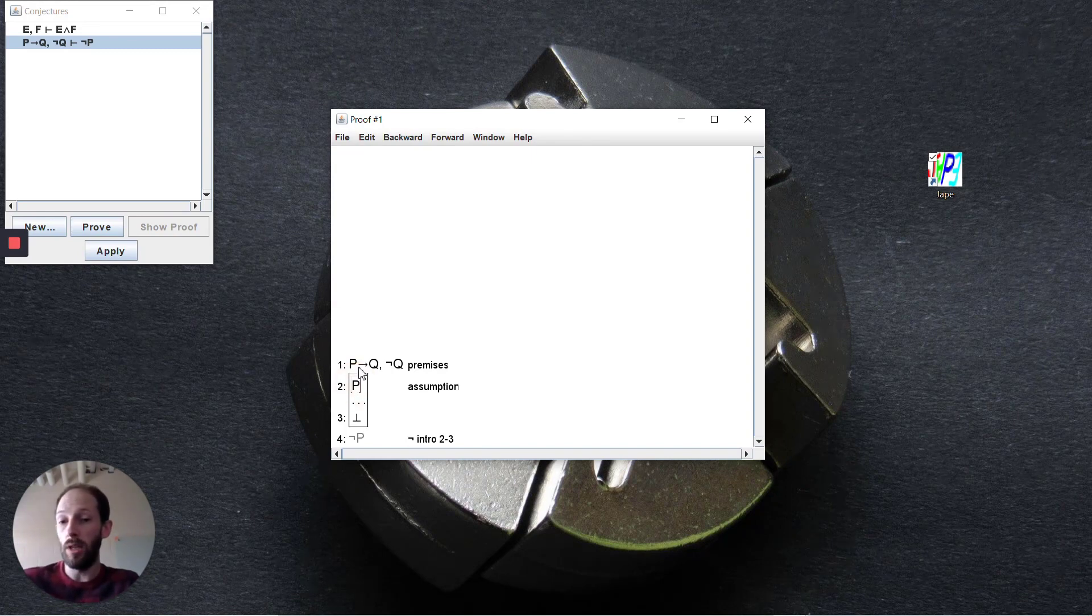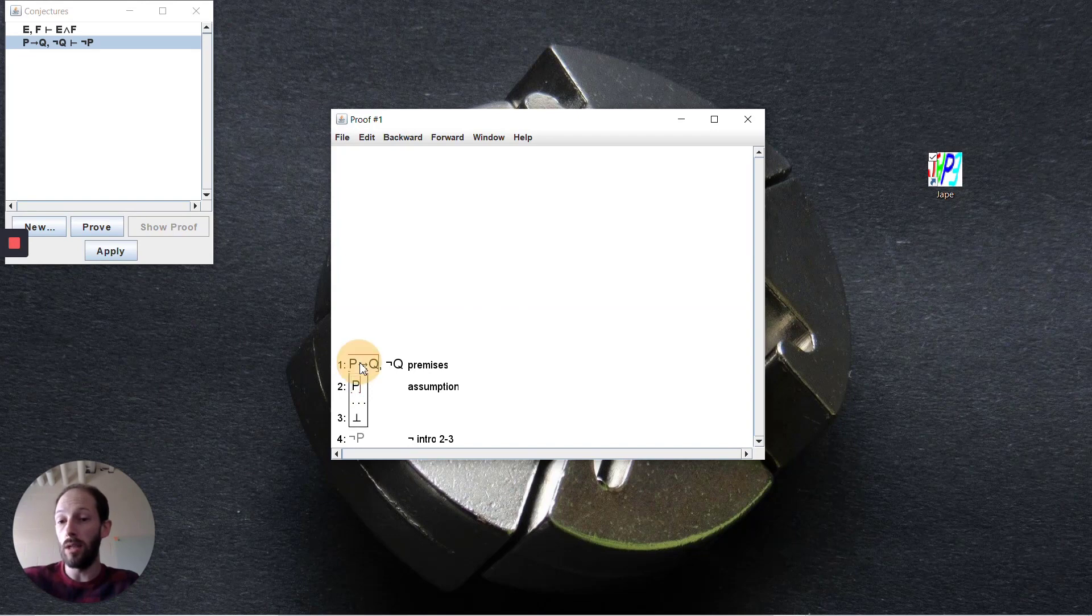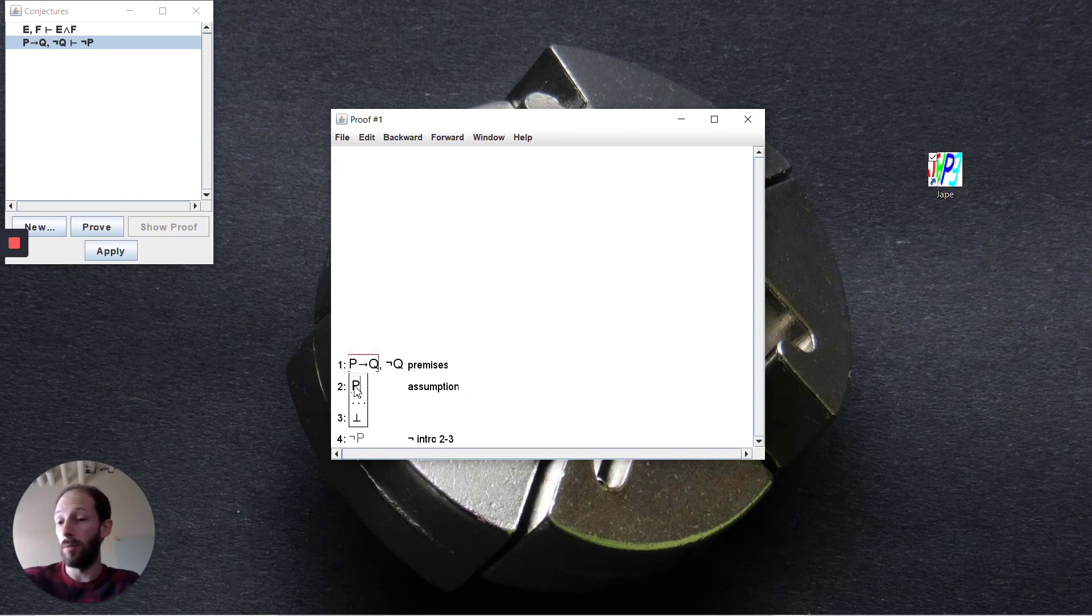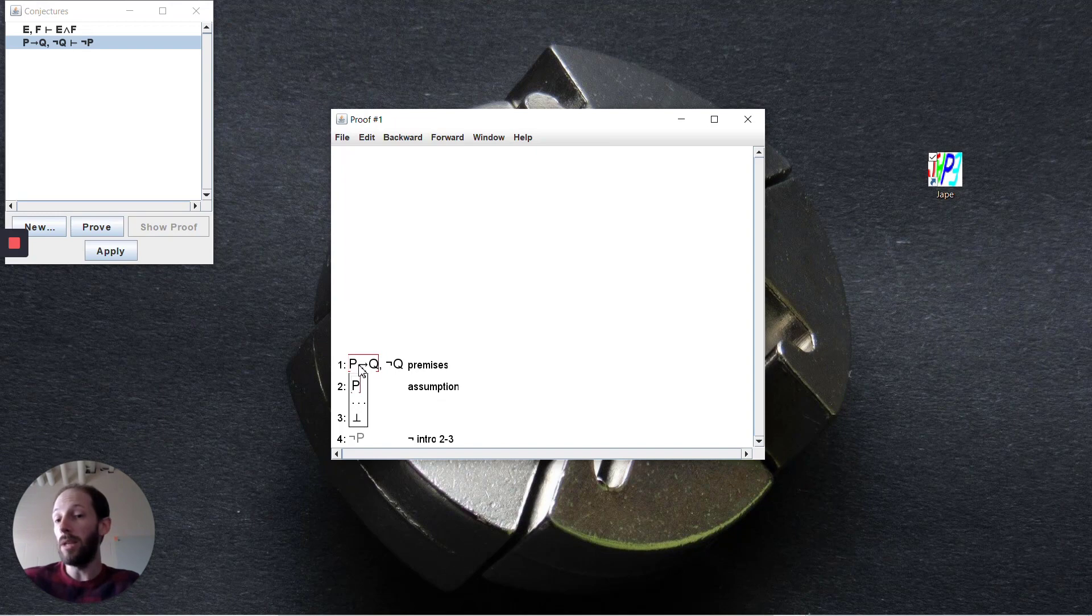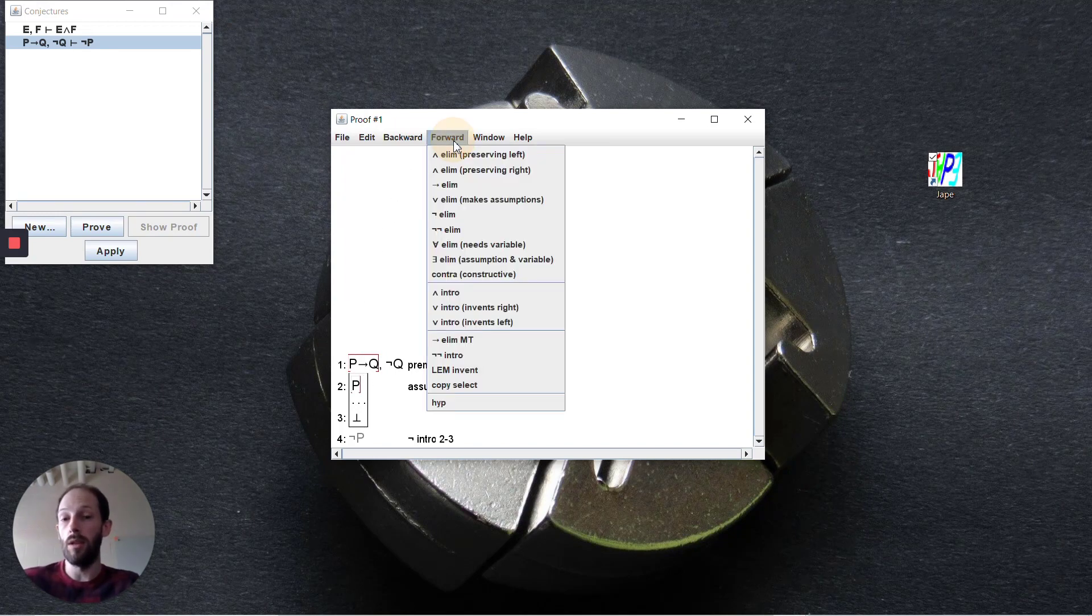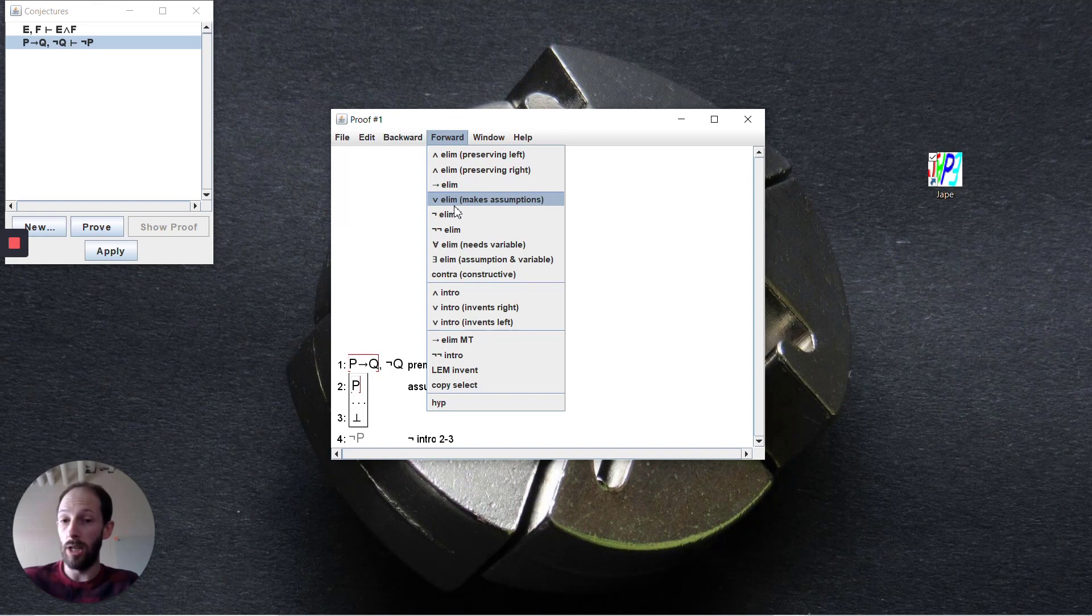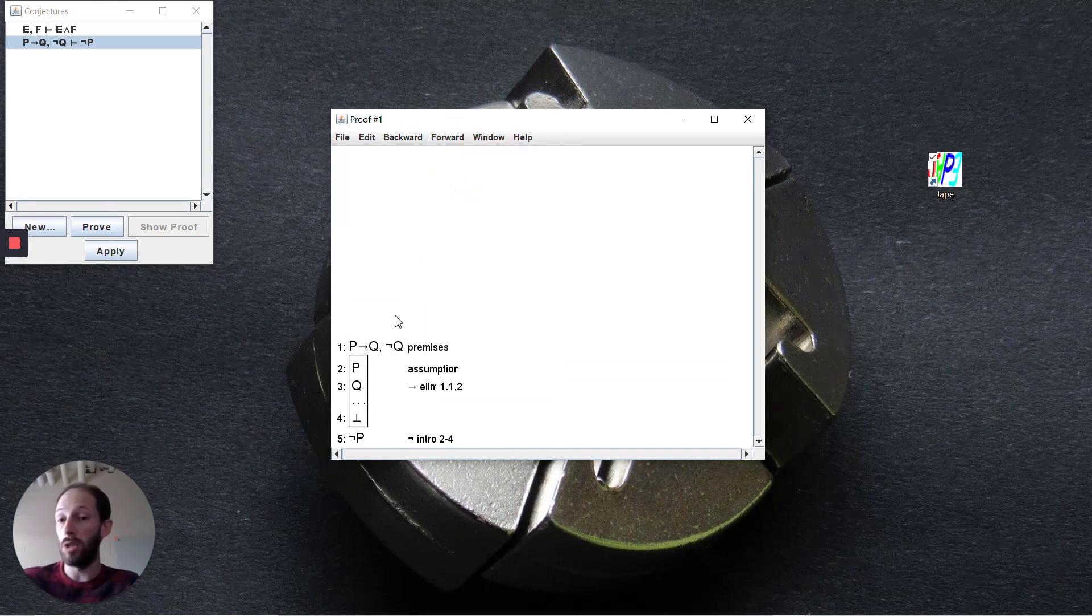Now that we've assumed p, we can use this along with some of our premises to sort of pick apart the formula a bit more. We have p implies q and we're assuming p, so we can use the implication elimination to now deduce q.